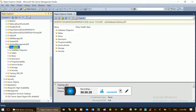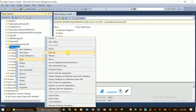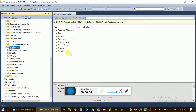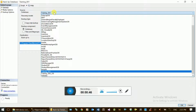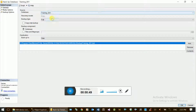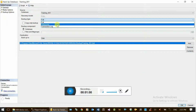When you click on the database, you can go to Tasks and select Backup. The backup type is the backup type — you can specify the source and the database. Backup type options include Full and Differential.